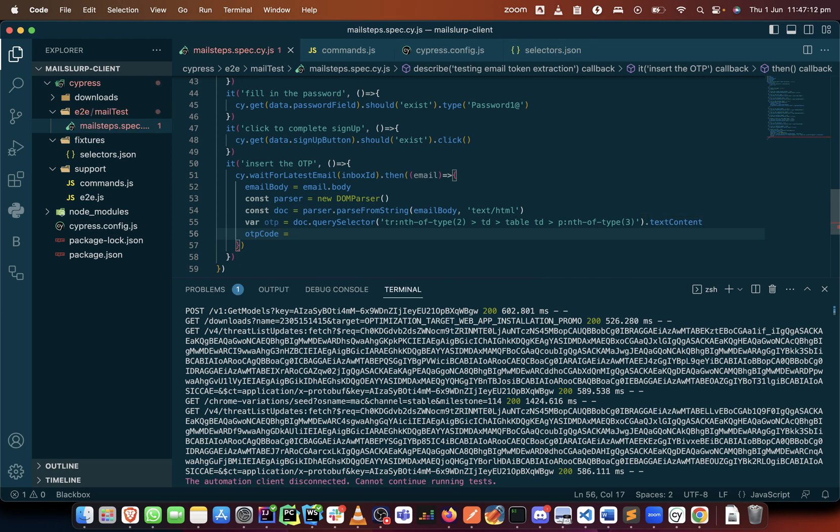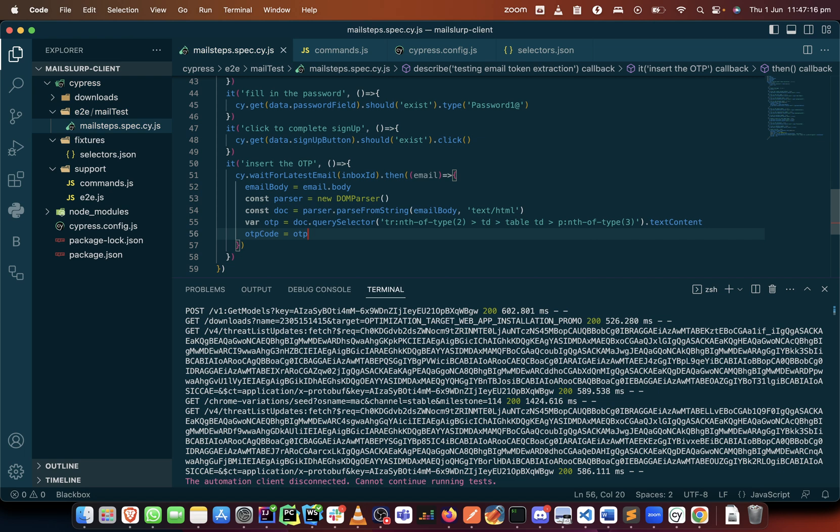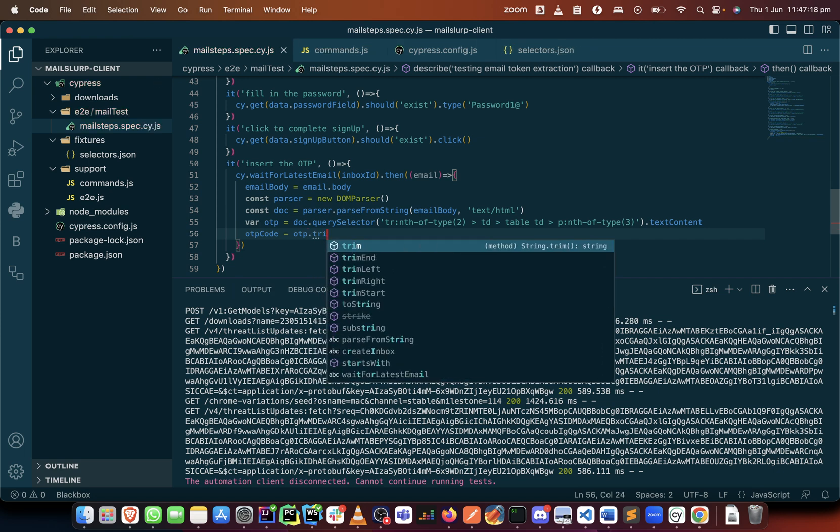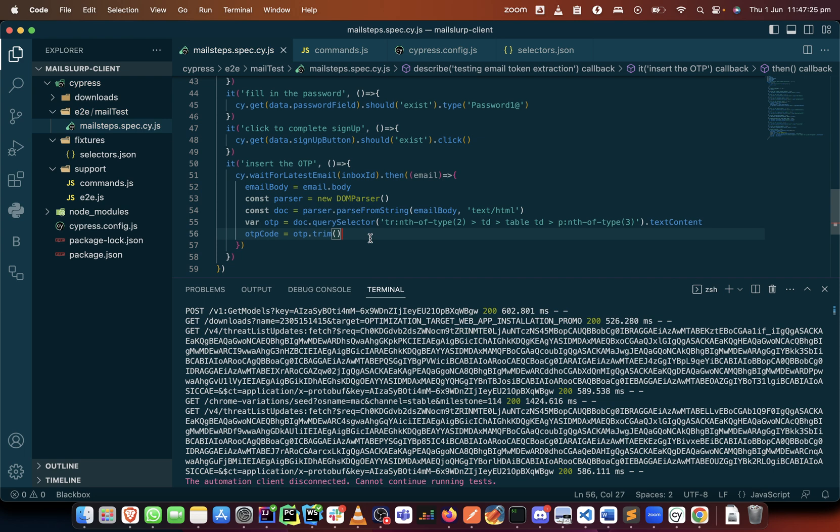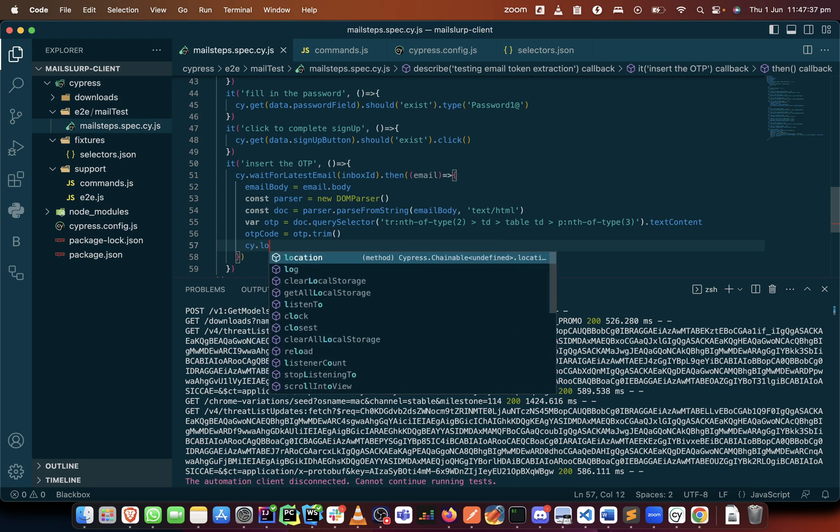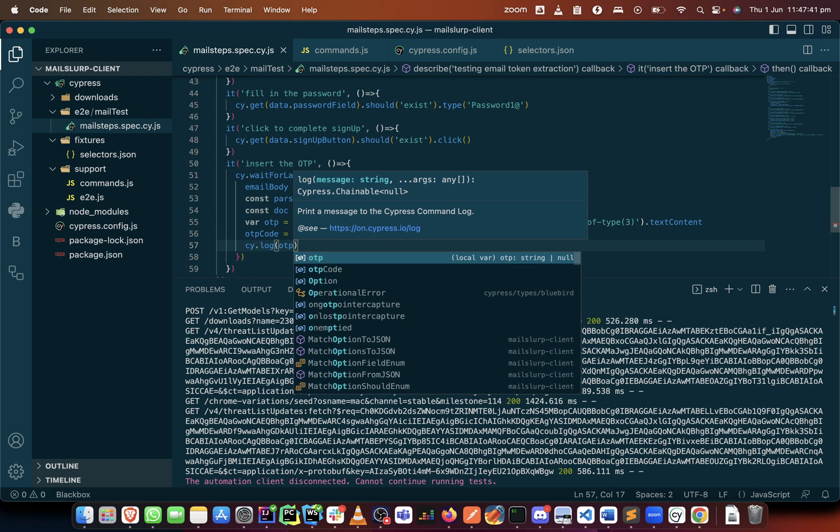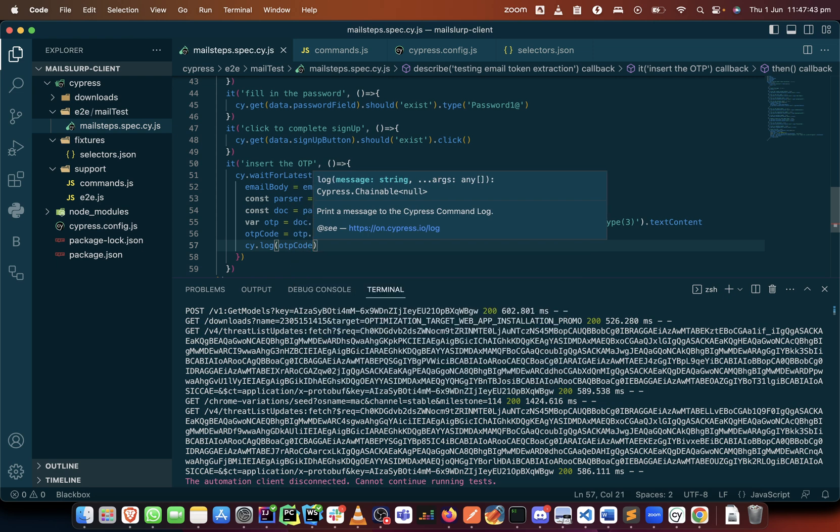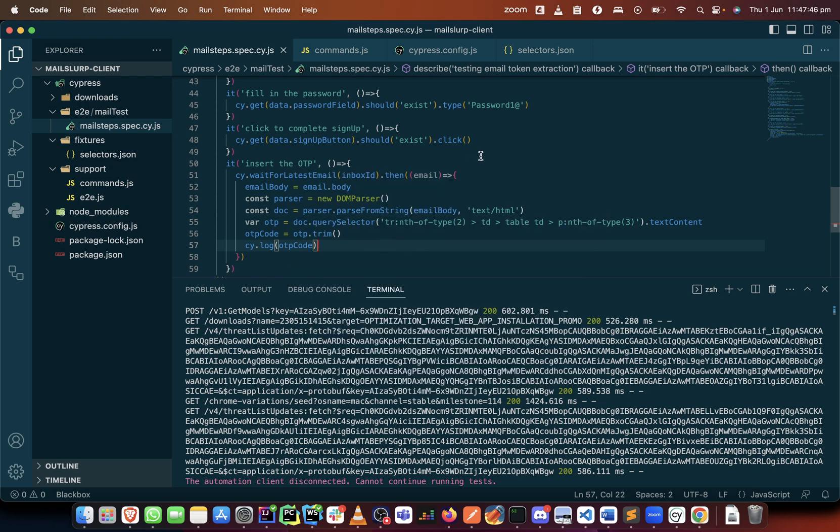The next thing we will do is insert it into the OTP code variable that we created. So we now assign the OTP that we just collected, we assign it but we will trim it. Trim means that it's a method on a string that can be used in almost all programming languages where you remove all white spaces. Okay, so now that we've done this, let's test that we have it. So let's just do a console log and see if it returns any OTP code to us. Okay, let's just test that.